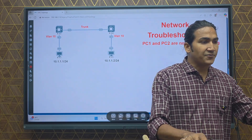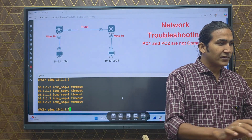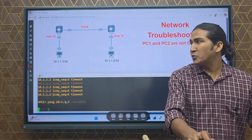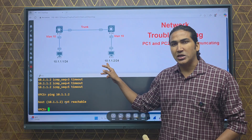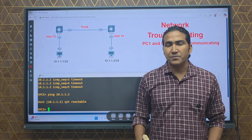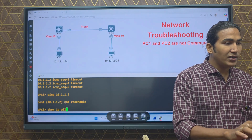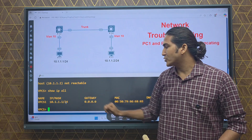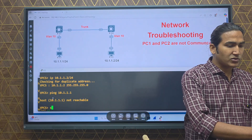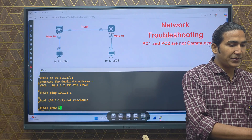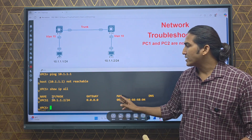Let's verify the issue first. On PC1, I'm pinging 10.1.1.2 and I'm not able to ping. In case you're thinking it's a gateway issue — a gateway is not required since both PCs are in the same subnet. We can verify the IP address: on PC1 it is 10.1.1.1/24, and on PC2 the IP address is 10.1.1.2/24 — both are correct.